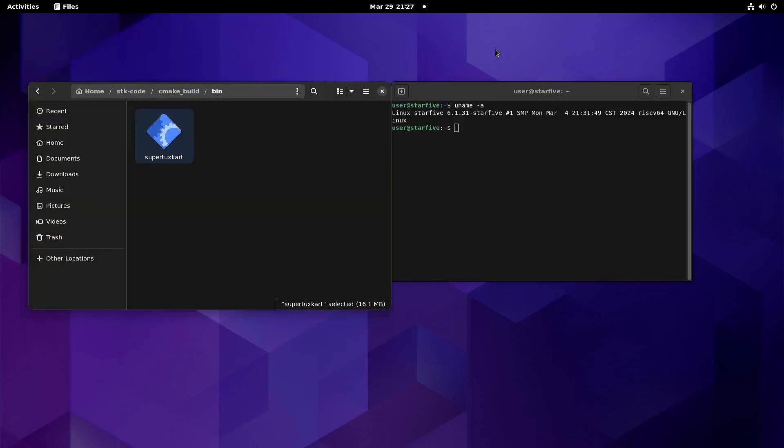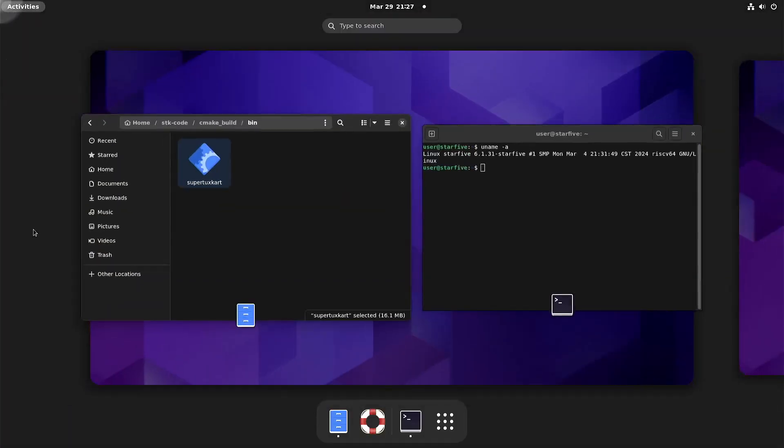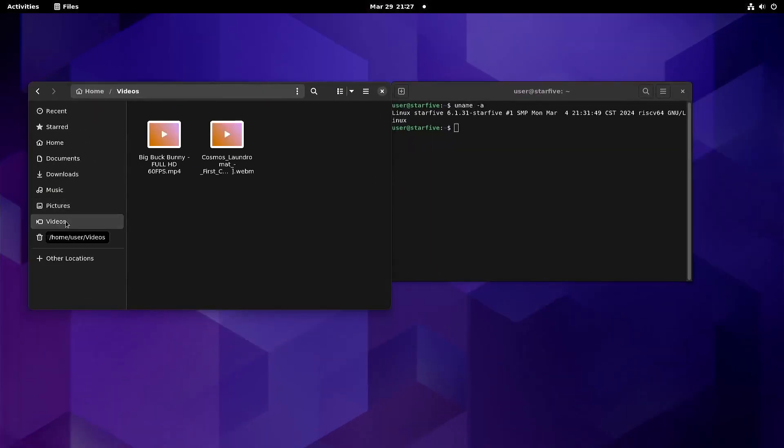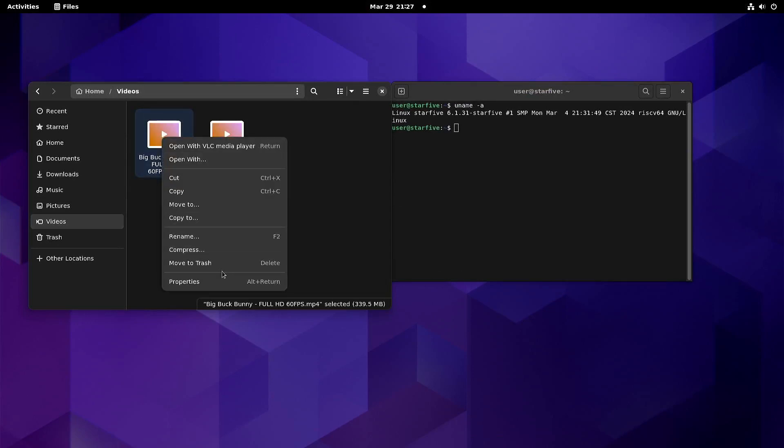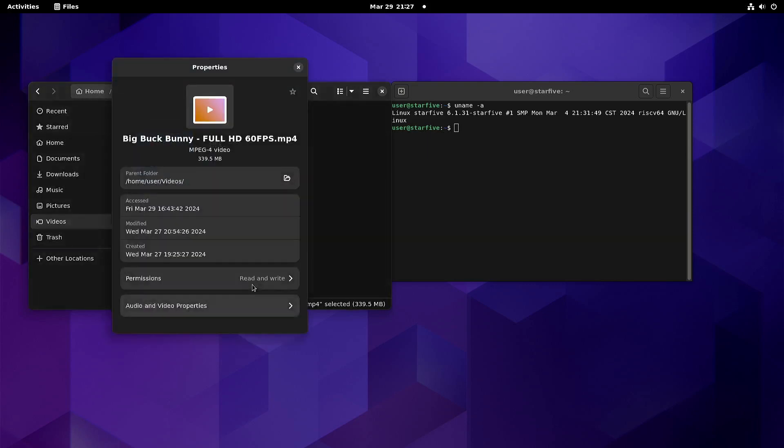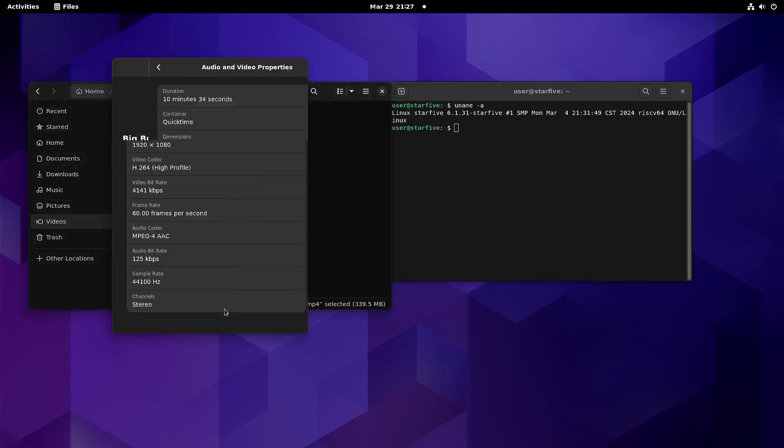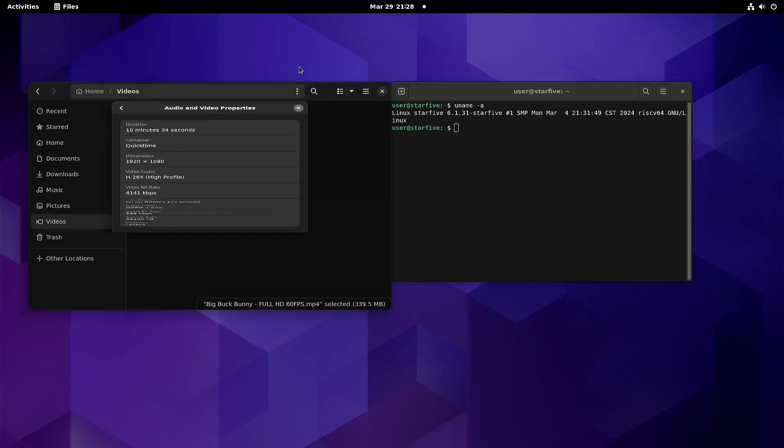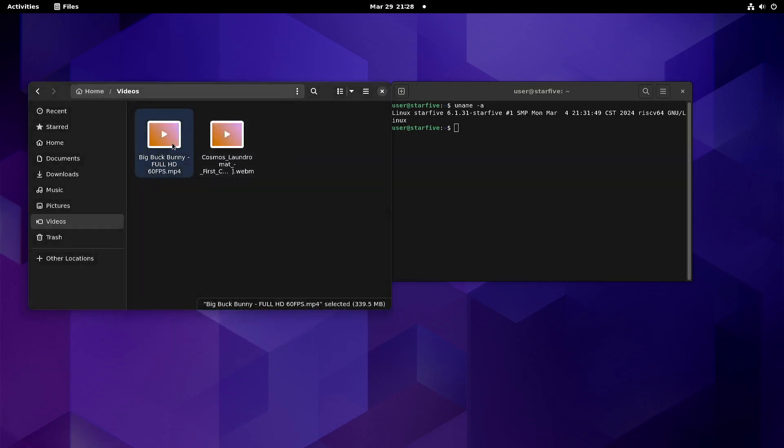The good part is that there is improvement with the video playback. So here we have H.264, 1080p, 60 frames per second. If we play this with VLC...